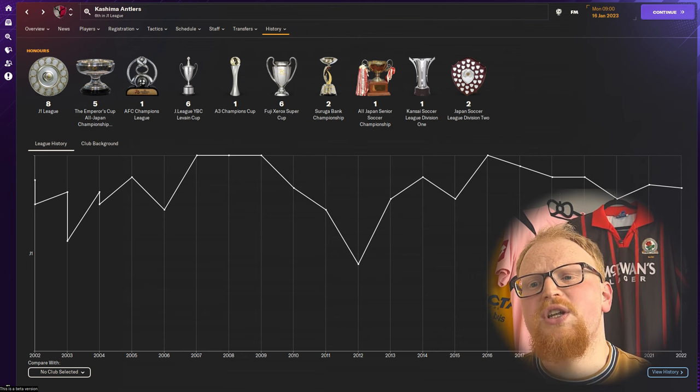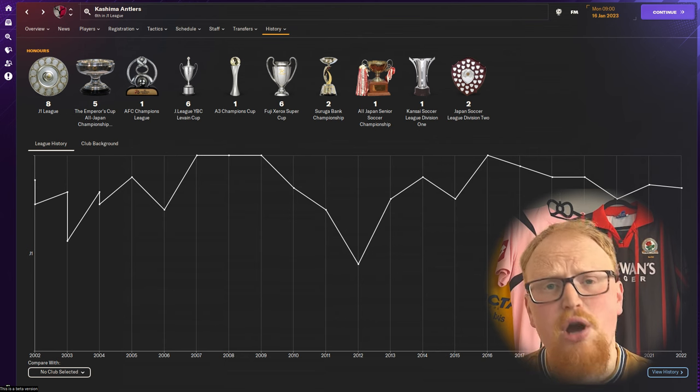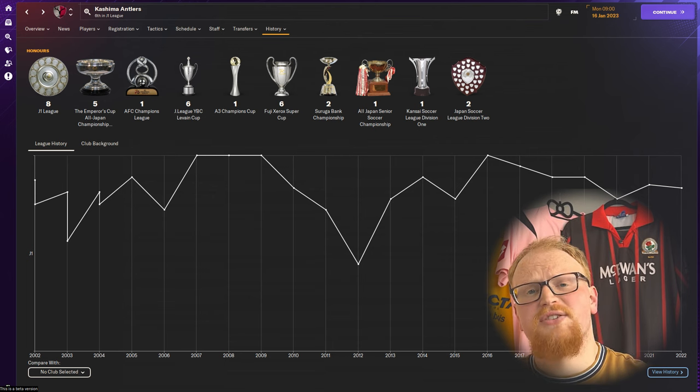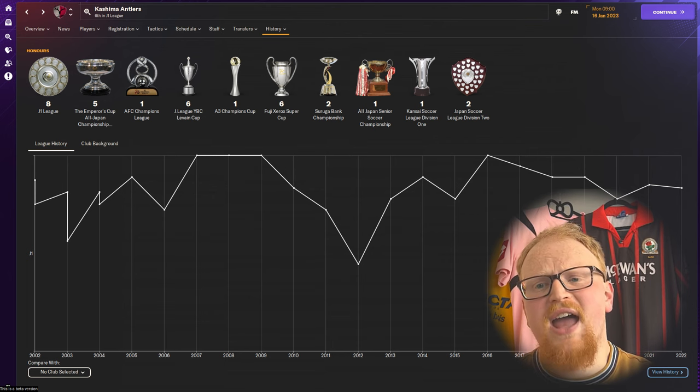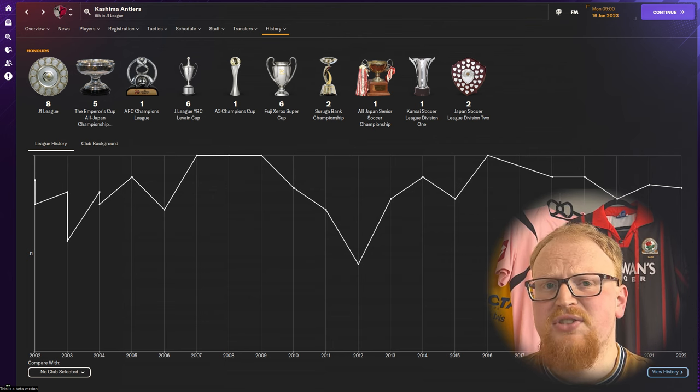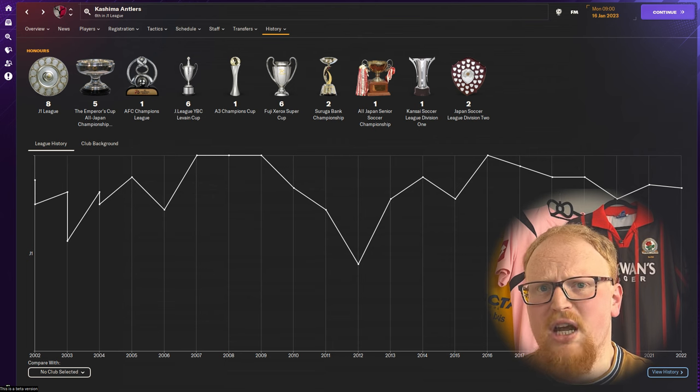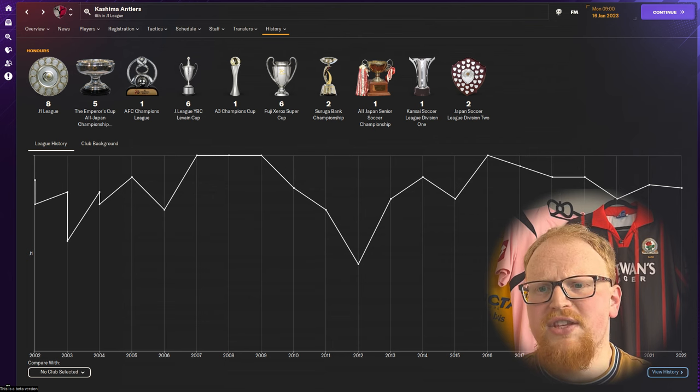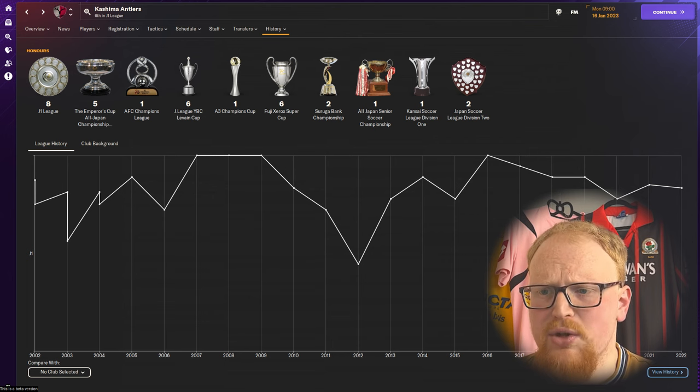Antlers are the only J League side to win three titles in a row from 2007 to 2009, but they haven't won the league title since 2016. That's your aim: to win the J League once again.